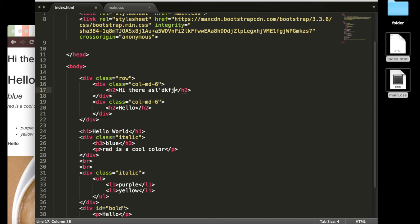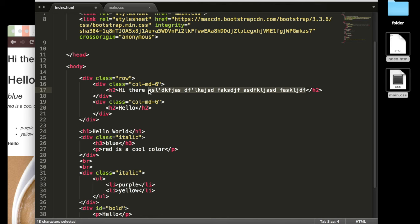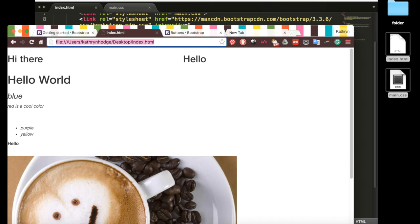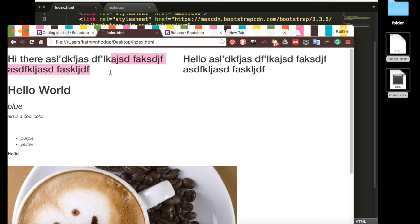And so if I just type some stuff in here and then copy it over to our other header. Save it, go and refresh our page. You'll notice this stuff goes on to the next line.